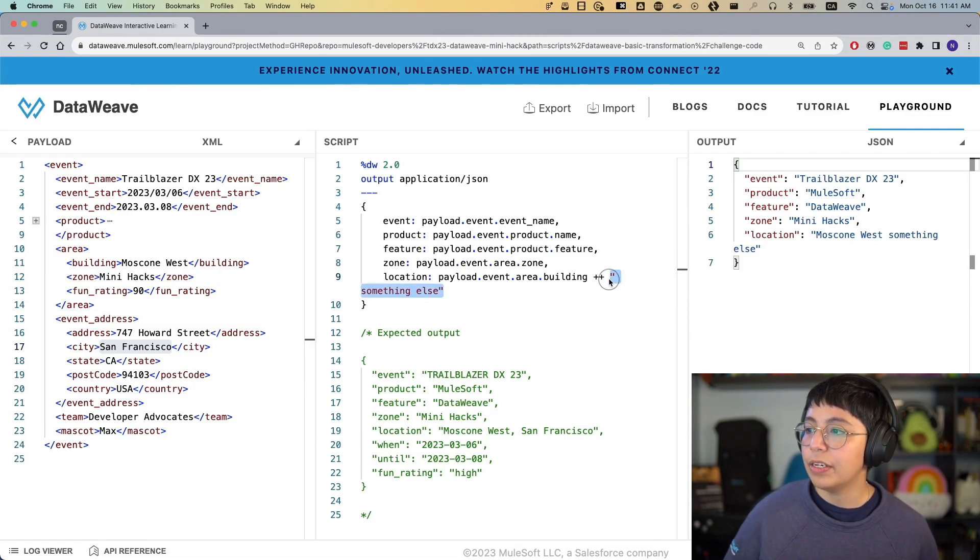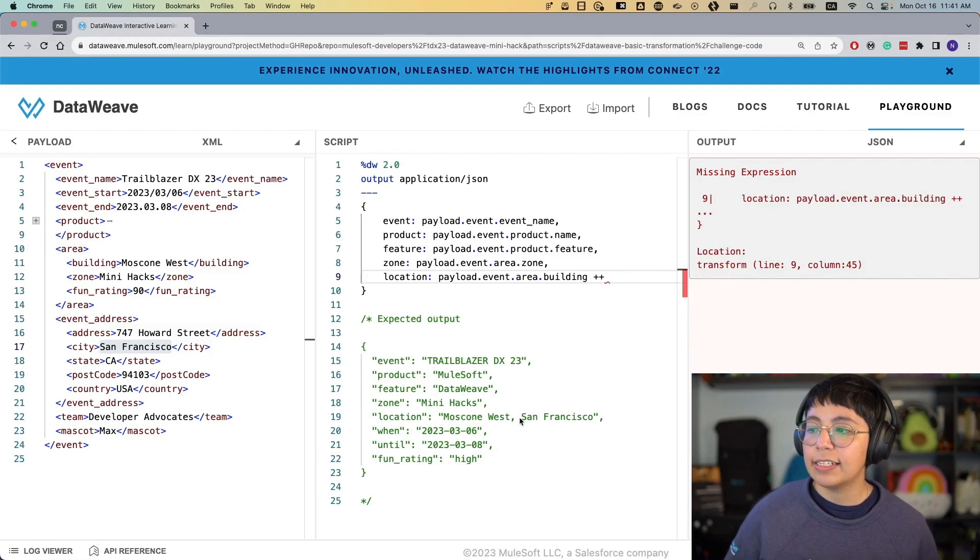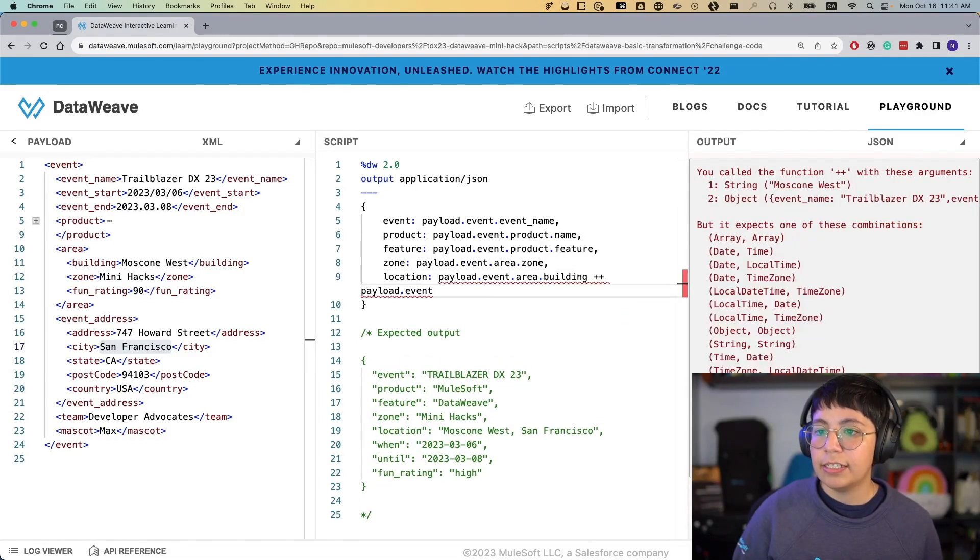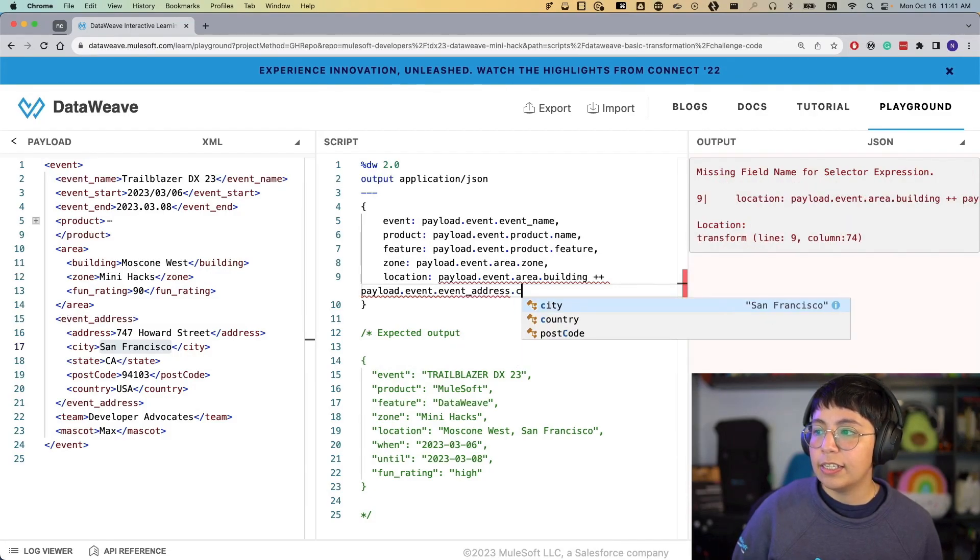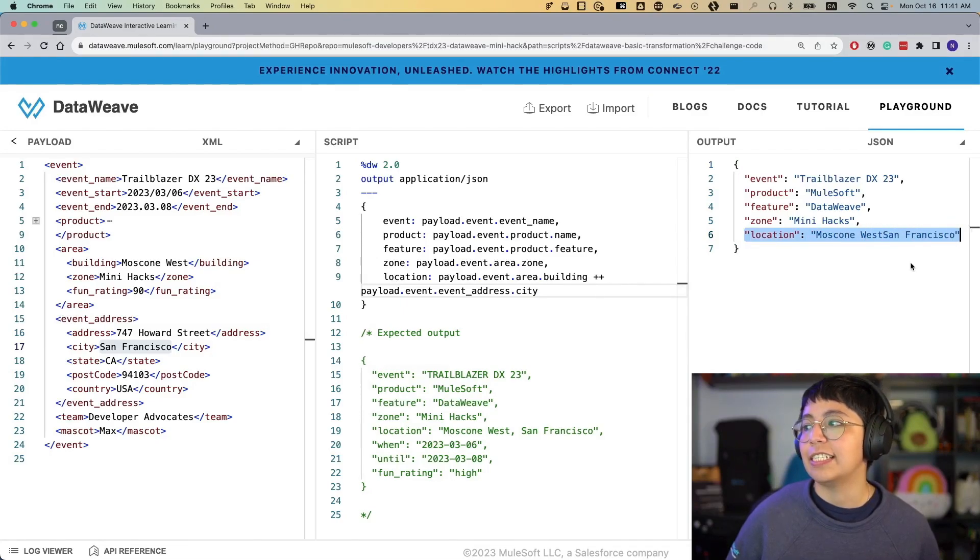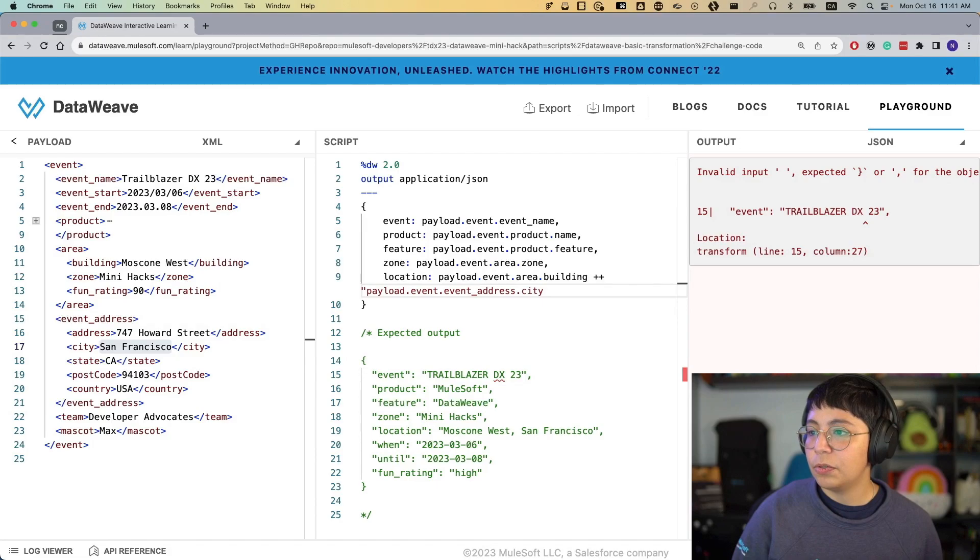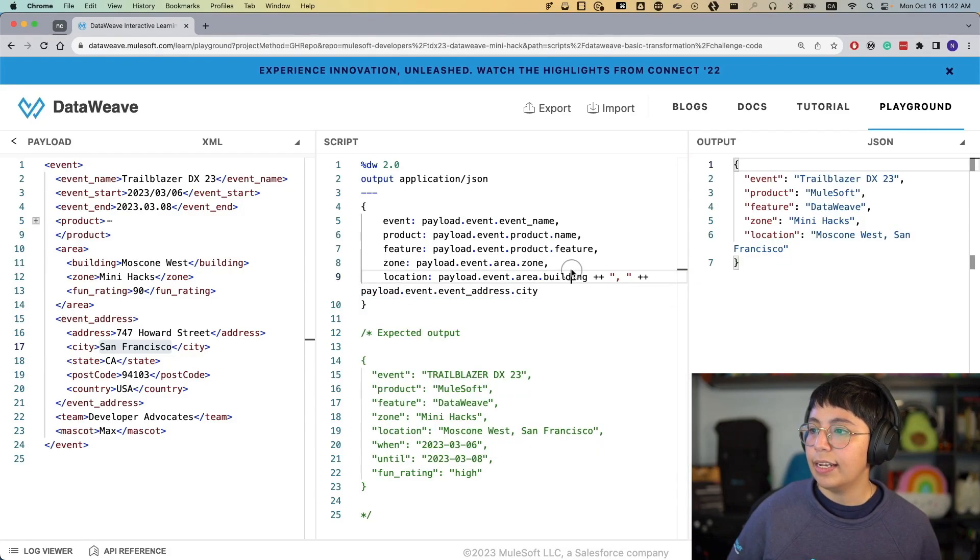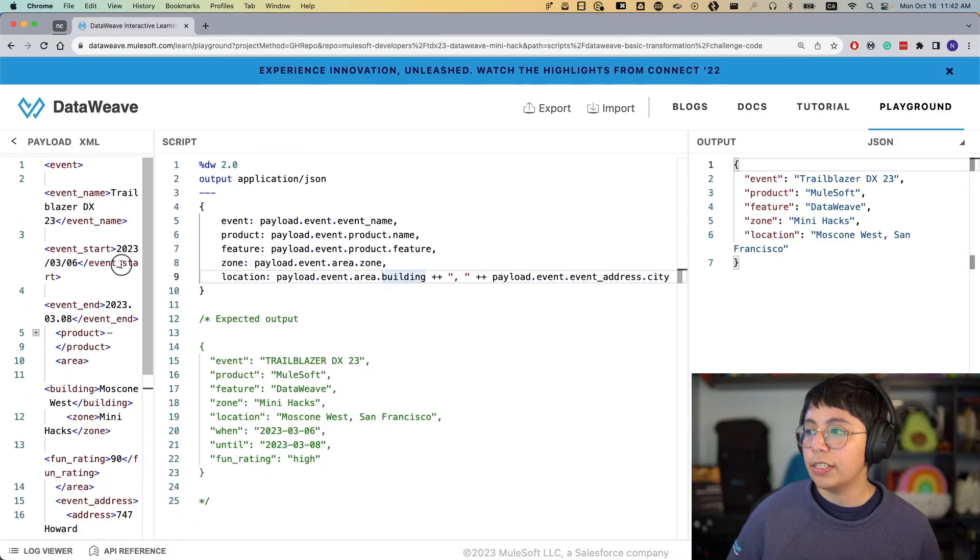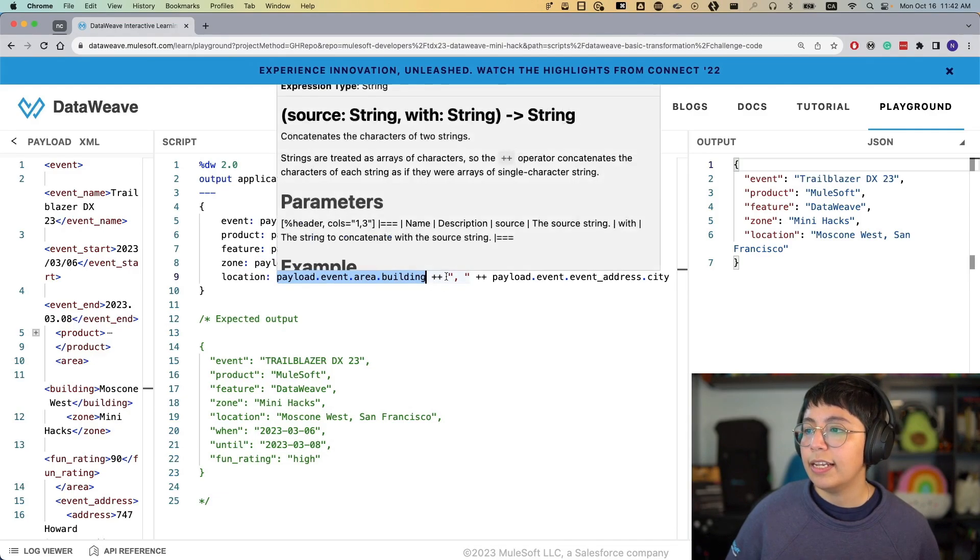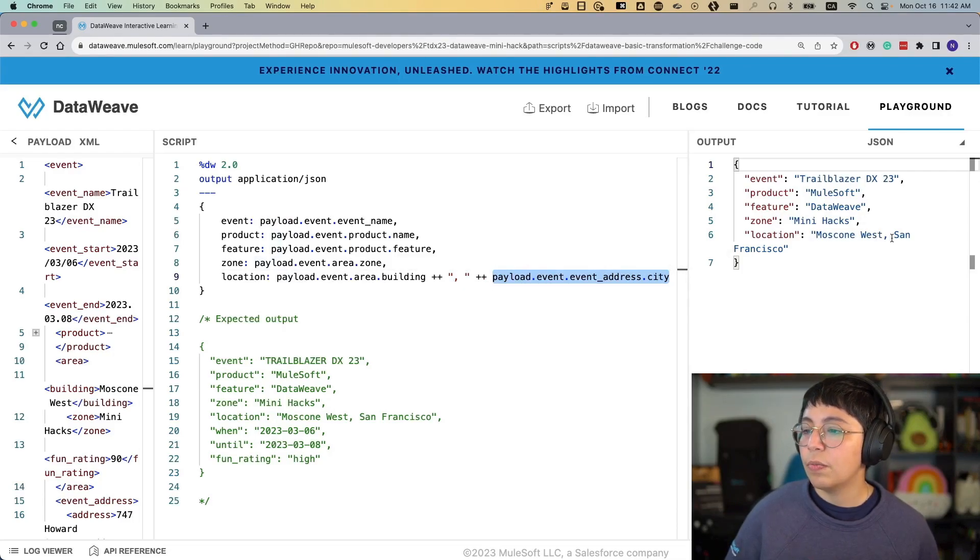So for example, here, instead of having this string, now I am going to get the San Francisco, just like that. So if I do payload.event.event address.city, then I will get San Francisco. But look how this looks like. It says location, Moscone West, San Francisco. That's not what I wanted. So I need to concatenate another string right here, which says comma, space, and that is all, and then plus plus, and now we have this. So let me make this a little bit bigger so you can see this clearer. We have the location, payload.event.area.building, plus plus, and then we have the comma, space, and then the city. So we end up with Moscone West, San Francisco, which is what we wanted.